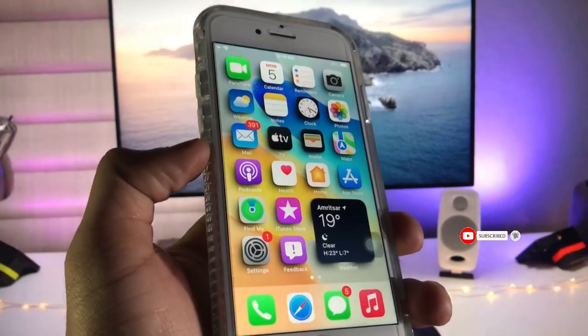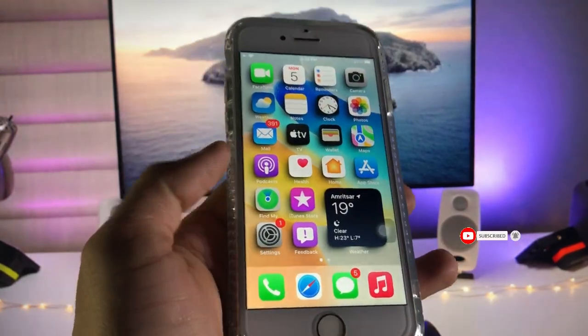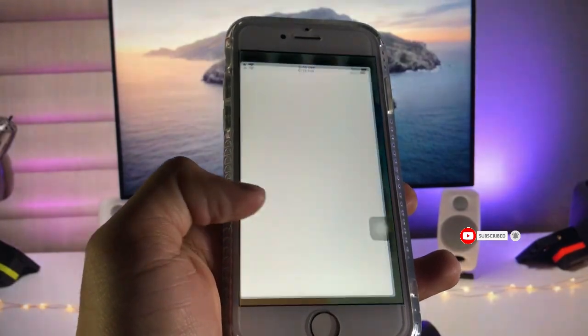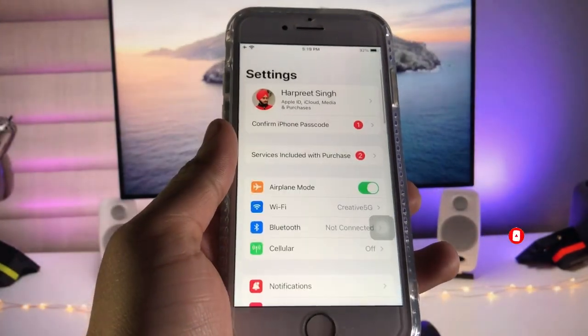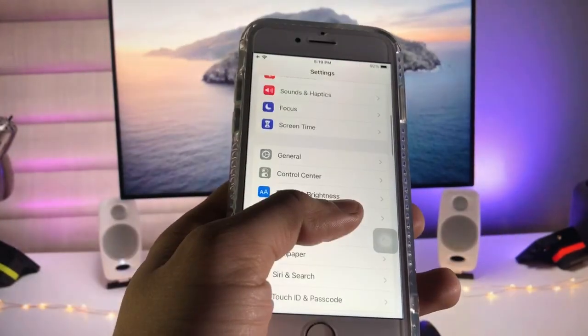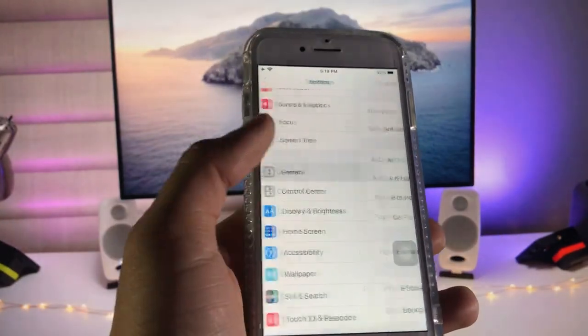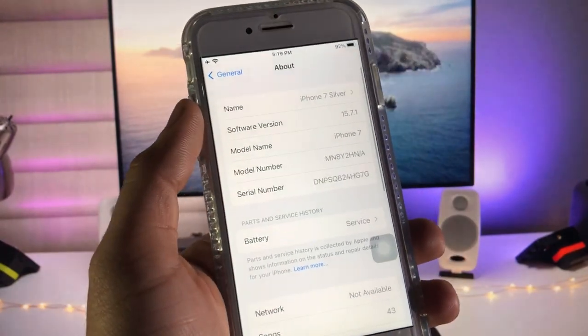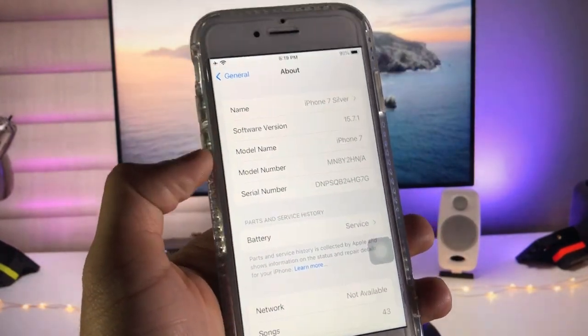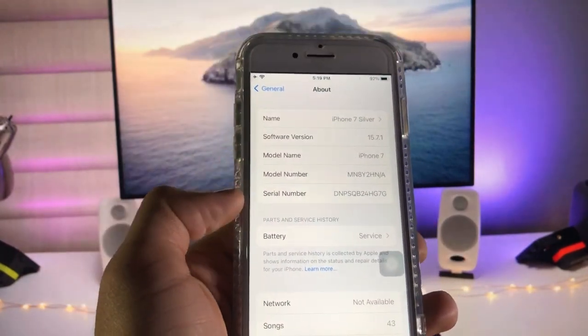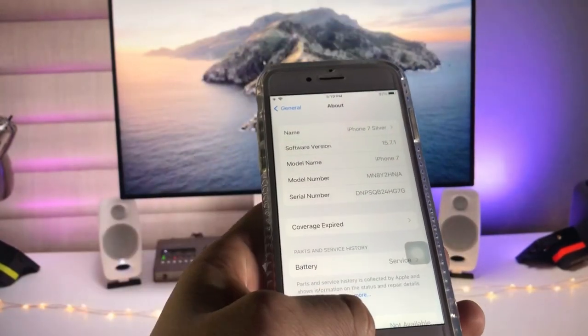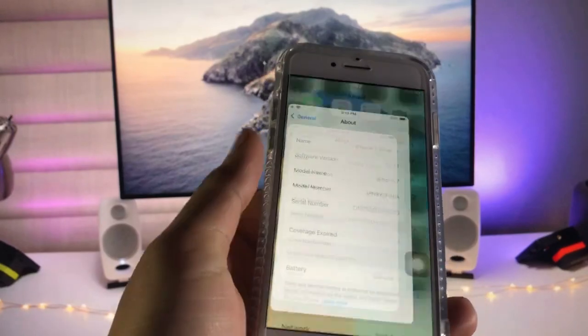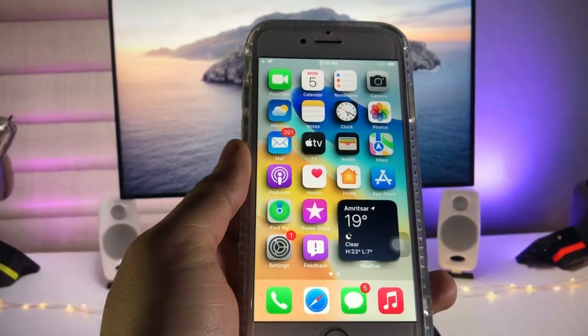First, let me show you the software version I'm using. The software version is 15.7.1 and the model name is iPhone 7.